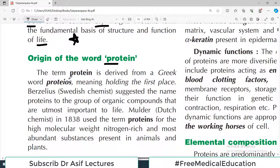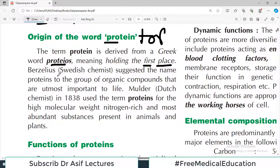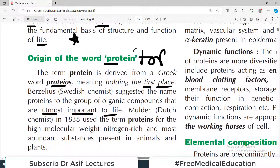The term protein is derived from a Greek word, 'proteose', which means holding the first place — top rank, number one, the topmost. Berzelius, who was a Swedish chemist, suggested this name to the group of organic compounds that are of utmost importance to life.